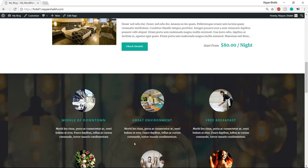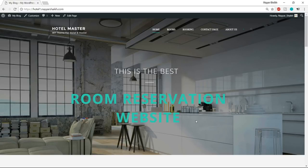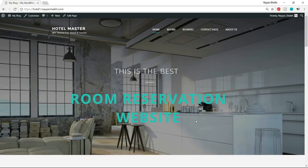Hosting is essentially a computer running 24/7 so that whenever someone visits your website from anywhere in the world, it is always running. There are many different hosting providers, but we need to select one that is the fastest and most secure — important because our hotel booking website is heavier than a regular site due to reservation features, and users will be entering credit card details.